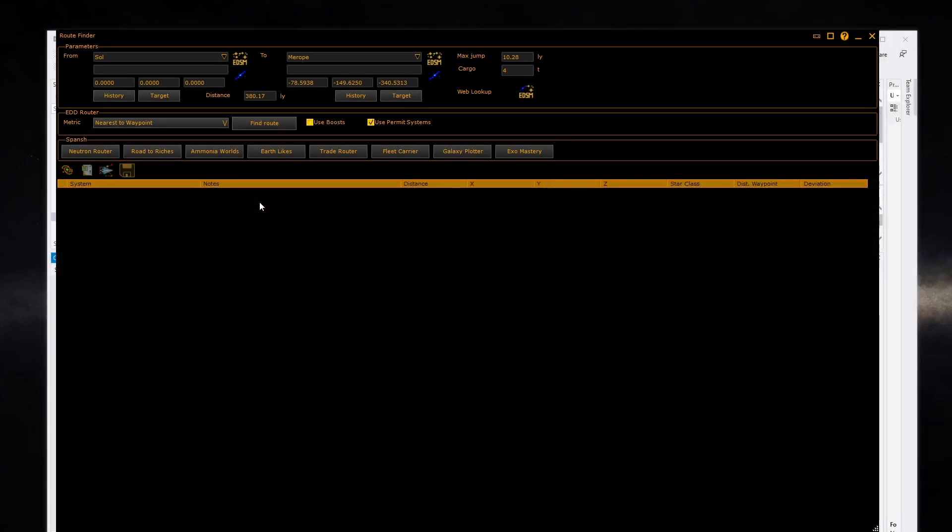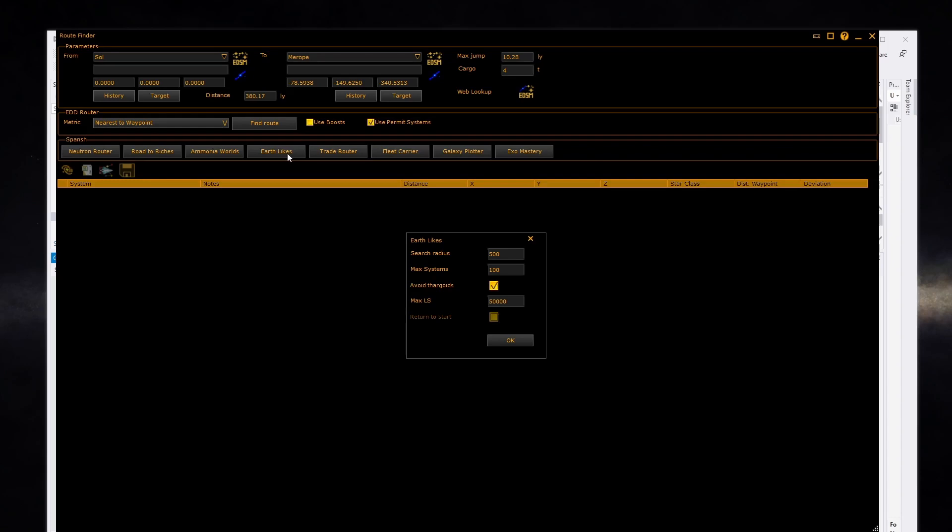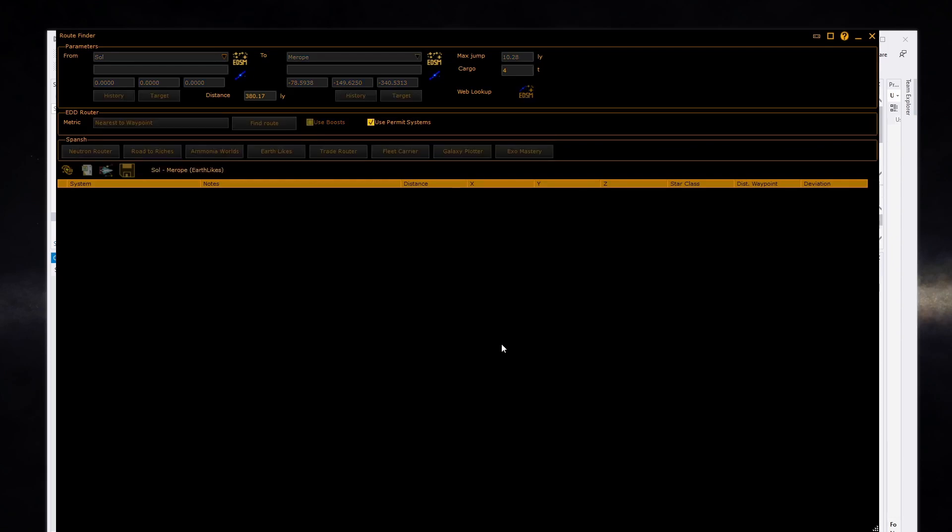The SPANCH router allows you to use the SPANCH site to generate a list of systems. Click on one of the router options. It will present a dialog allowing for extra options to be set for a particular router. Once ready, click on OK to send the request to SPANCH. You need to wait for a while until SPANCH calculates and returns the result.